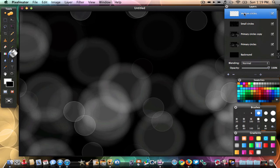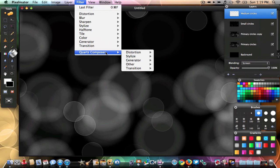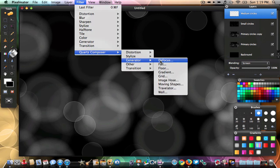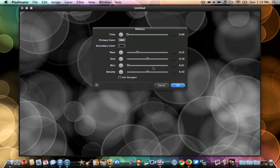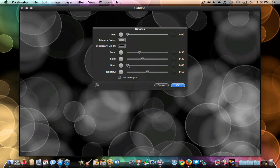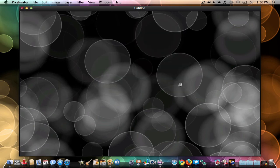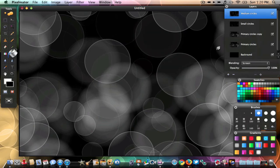Create another new layer and name it 'medium circles.' Once you do that, go to Blending Options and set it to Screen — make sure you do these blending options, it's very important. Then go to Filter > Quartz Composer > Generator > Defocus. This is the last time you'll need to do this. Try to copy my settings, make sure blur is zero, then hit OK. Once done, duplicate that layer.